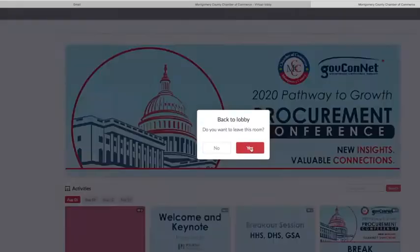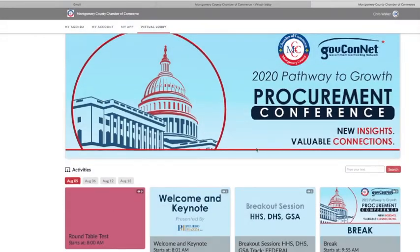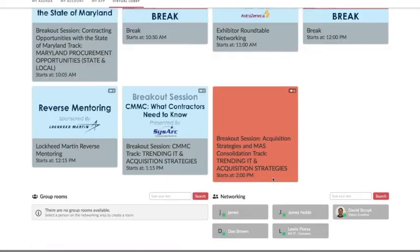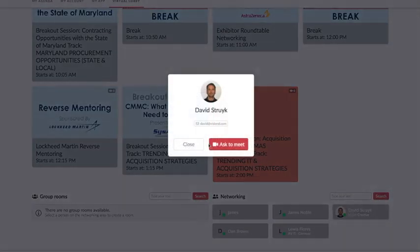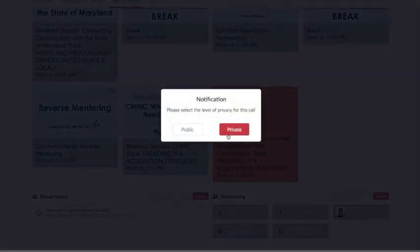Now we will take a look at the networking area back in the Virtual Lobby. All of the users that are currently logged on to the platform will populate in the lower right-hand area of the Virtual Lobby. You are able to initiate an on-the-fly, face-to-face group room with these users. You can choose if you'd like your group room to be public or private. Public rooms will be available for other attendees to join, while private rooms are closed to everyone else.